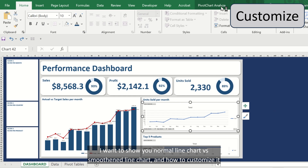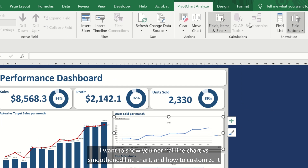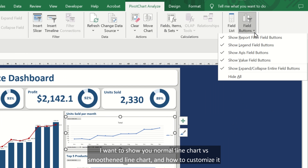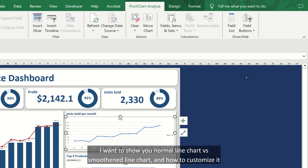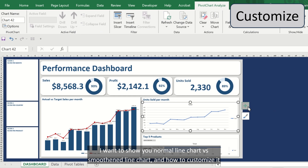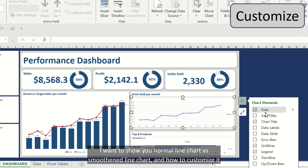I want to show you the difference between a normal line chart versus a smoothened line chart and how to customize it.